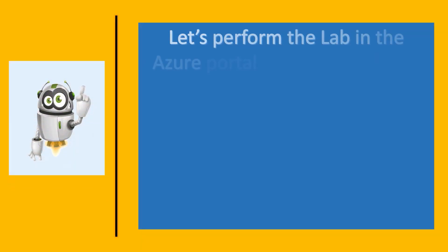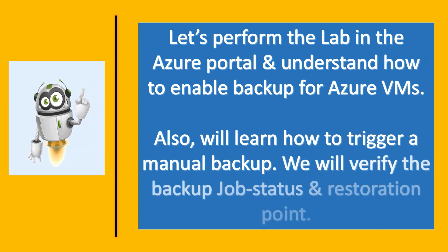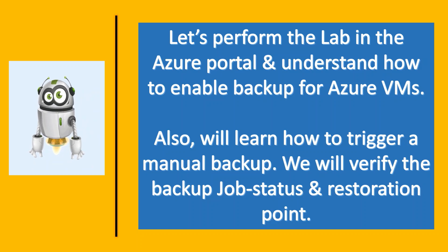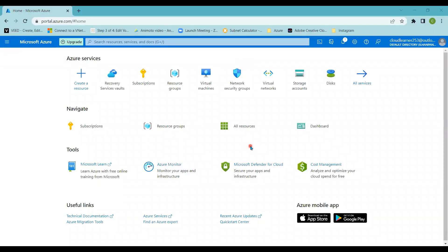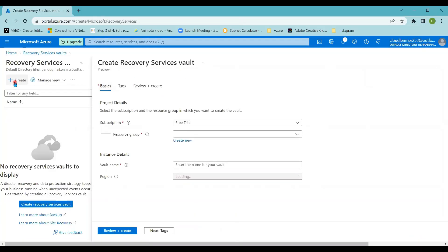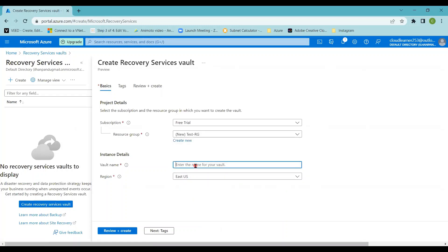We will perform the entire process in the Azure portal and understand how we can enable manual backup for our virtual machine and verify backup job status. I am in the Azure portal now. Search for Recovery Service Vault, go to the blade, and click the Create button. Select the subscription, select the resource group — I'm creating 'test-rg' — providing the Recovery Service Vault name as 'rsv-test', selecting region as East US, and clicking Review + Create.